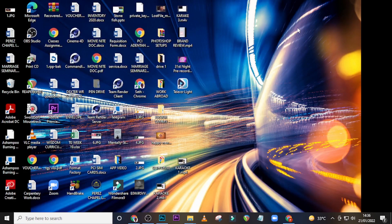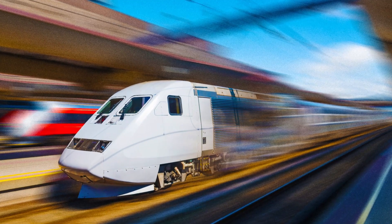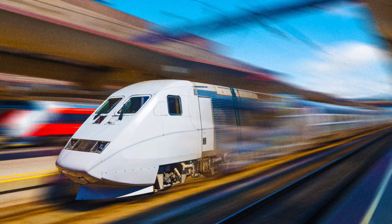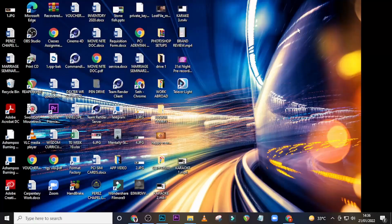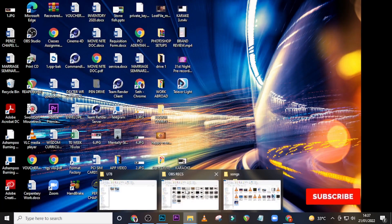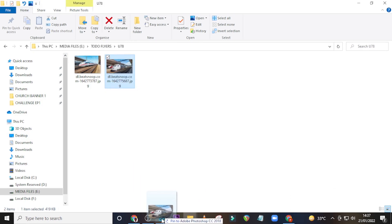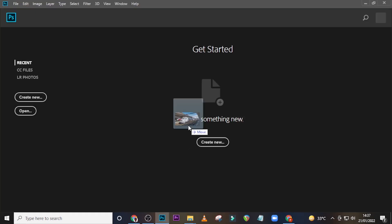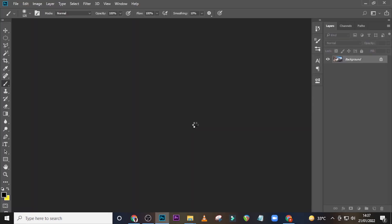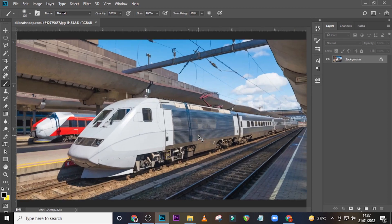Hi everybody, my name is Set Kweku Bani and in today's tutorial I'm going to show you how to create this speed train effect. Go with me into Photoshop. Go to where your image is, drag it into Photoshop, and then just release it. This is the image that we have.